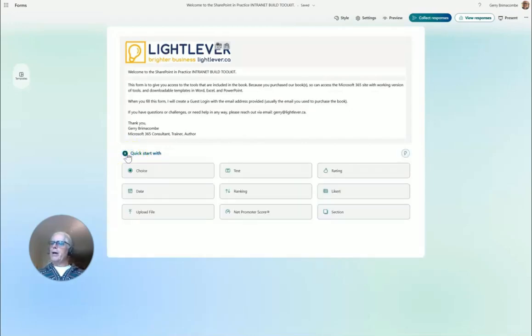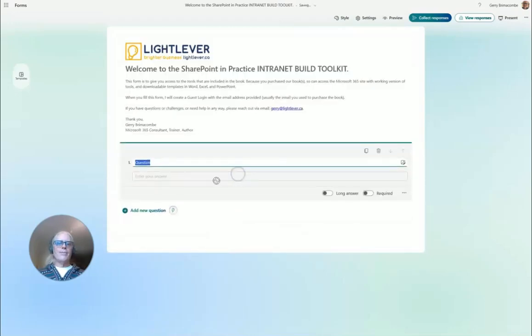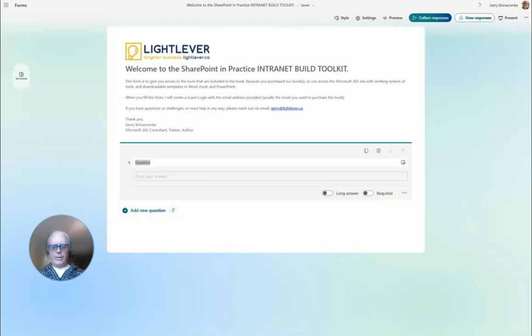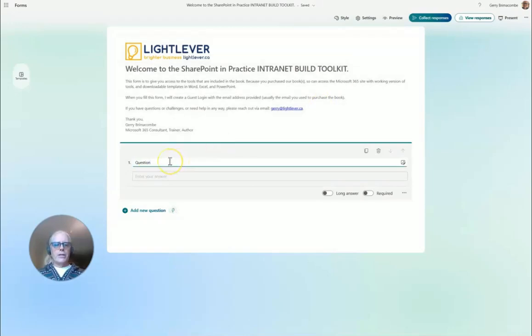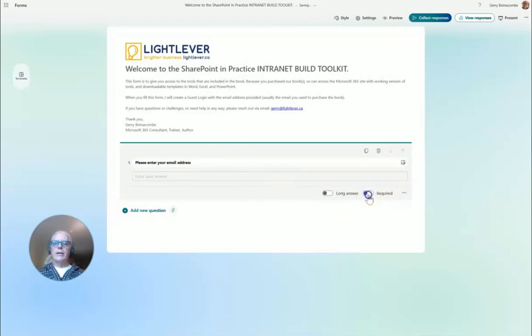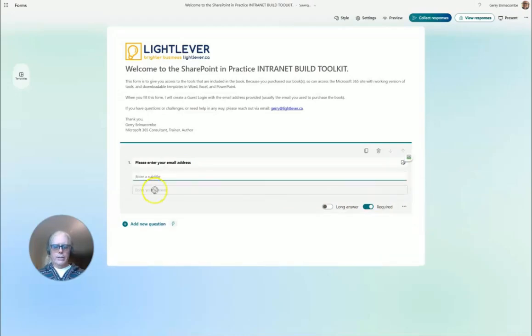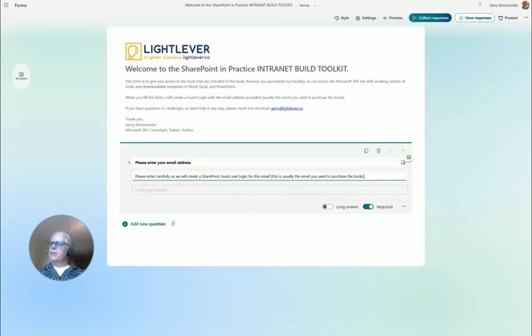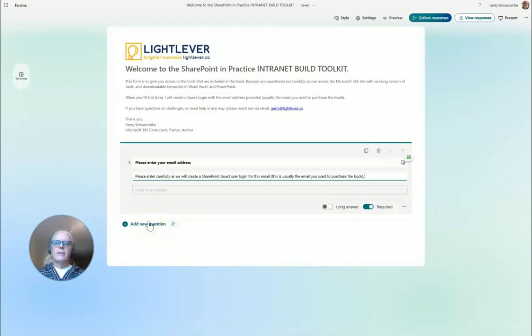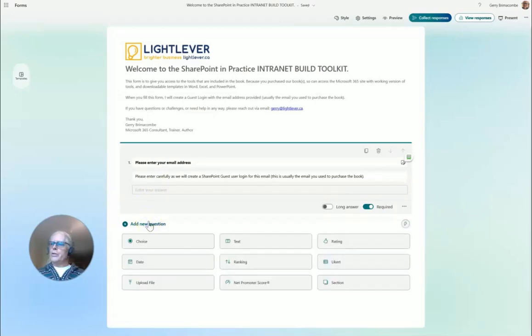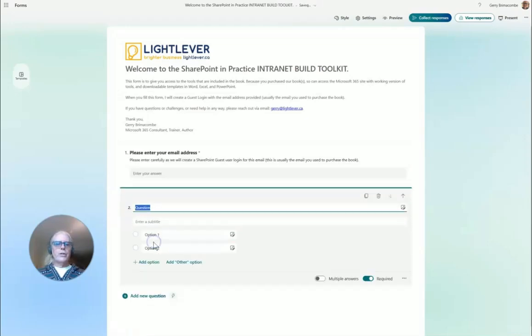This is the Internet Build Toolkit and I can add a logo here. There's my LightLever logo. Now I'm going to add a question and the first question is a text field: please enter your email address. This is required and I've got a subtitle here.